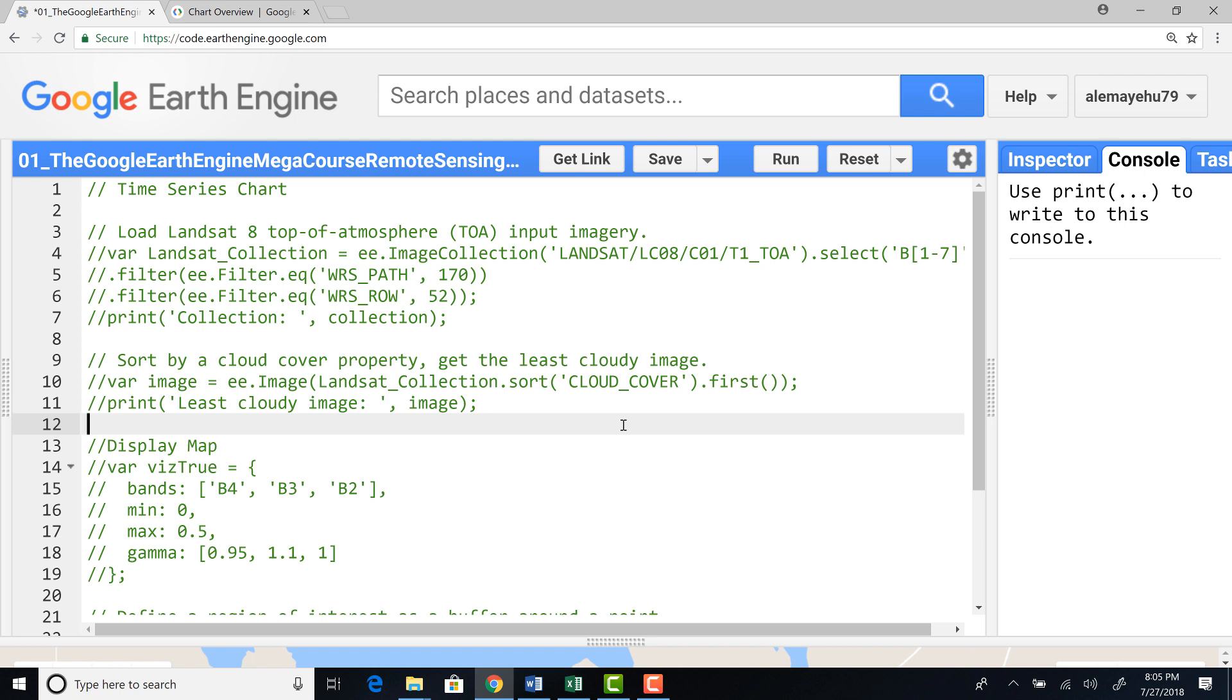Hi, welcome to this lecture. In this lecture, we'll look at time series chart on Earth Engine.